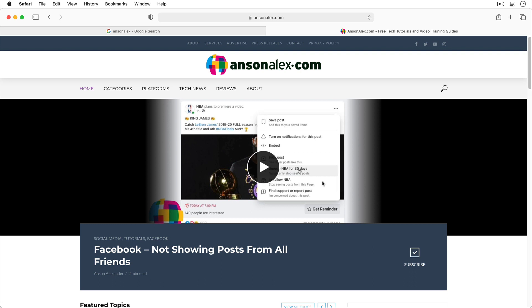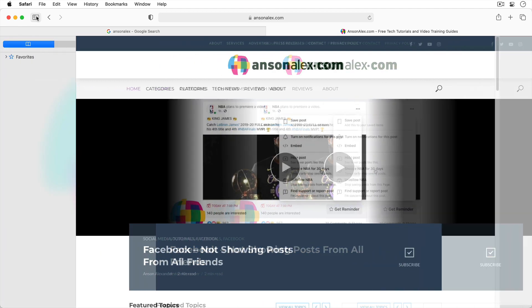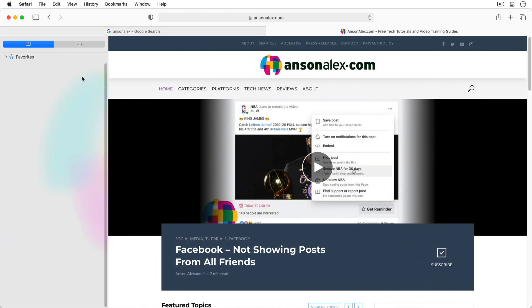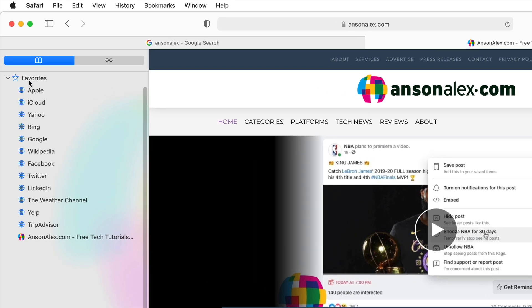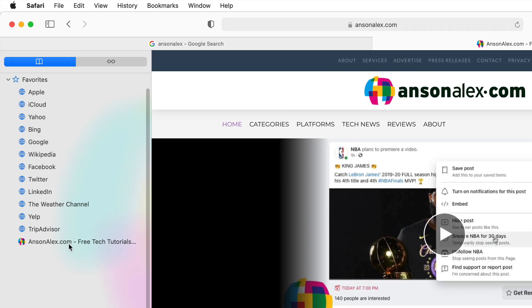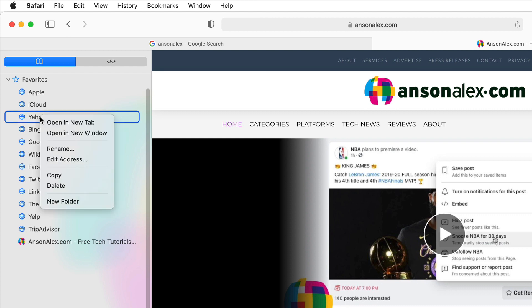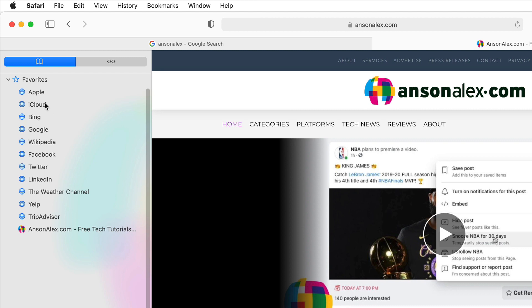Now let's take a look at accessing our bookmarks — we have a few different ways to do this. First of all we can click on this book icon up here at the top left of the browser. You'll notice that a sidebar appears with all of our bookmarks listed and any folders. The bookmark we just added is now listed here at the bottom of the favorites folder, along with pre-created bookmarks that Apple put in there. At any time with any bookmark you can right click on it and delete it.